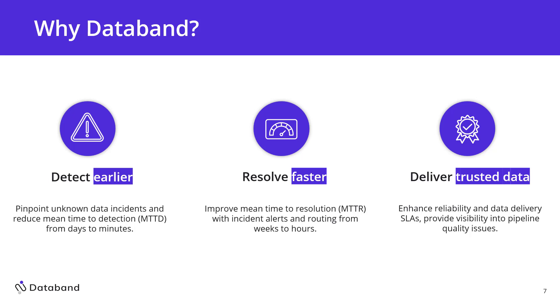Resolving them faster. As soon as you detect them, we want to be able to tell you exactly where the issue is so you can get right to it and bring that down from weeks to hours. Then ultimately allows you to deliver trustworthy data, enhance reliability and data delivery around your SLAs because you have this visibility into all your pipeline data quality issues.